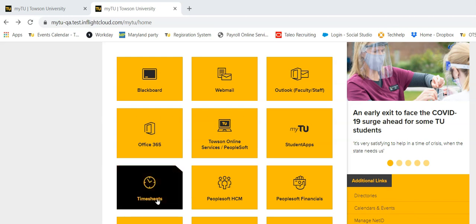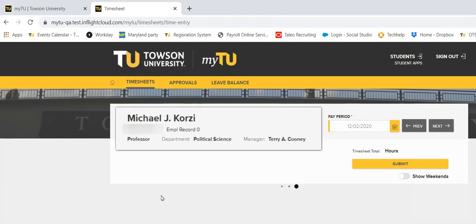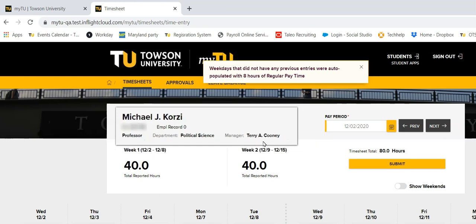From the mytu page, click on the timesheets tile. Information such as your name, employee ID, internal job title, department, and manager will display.